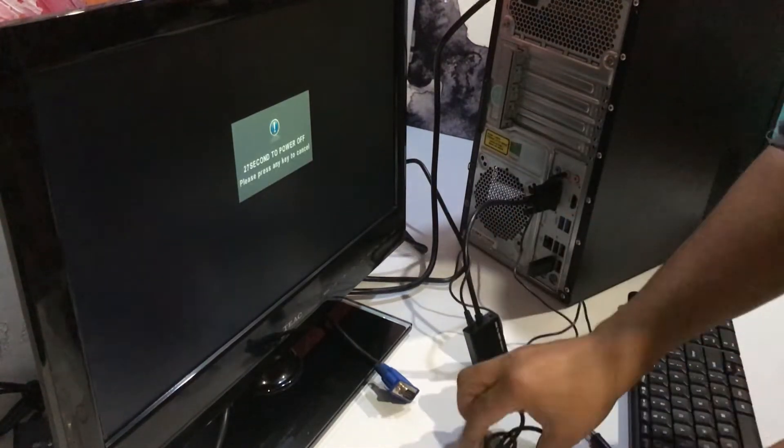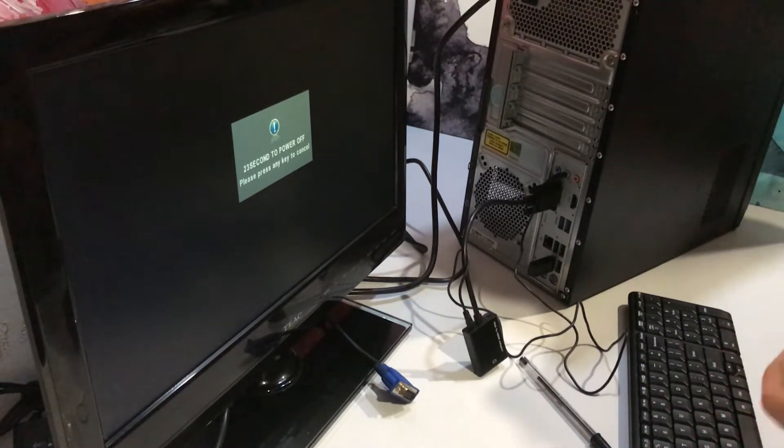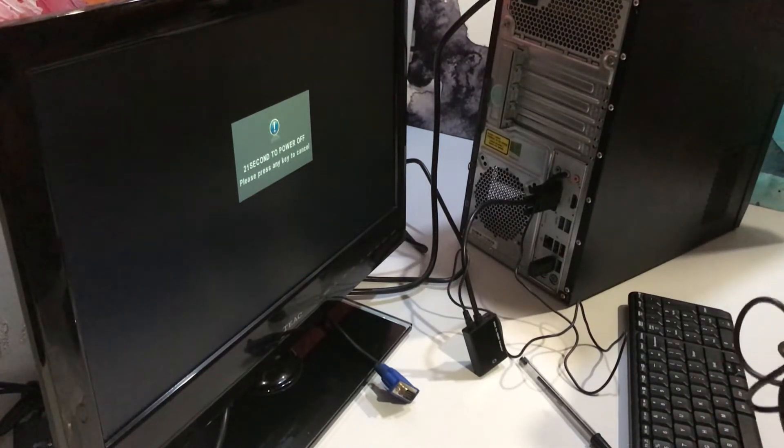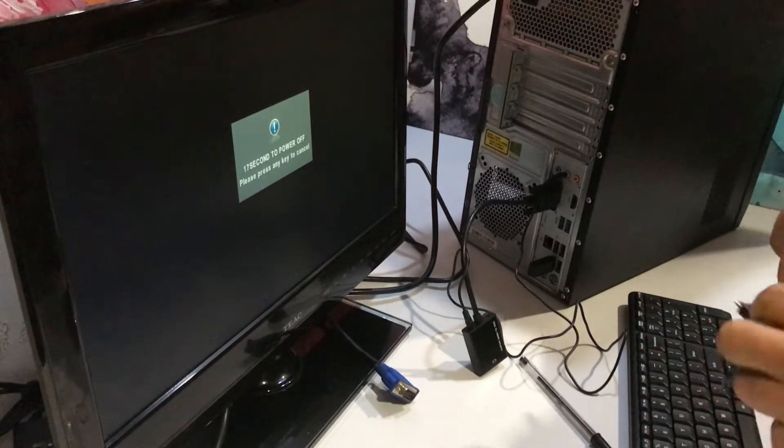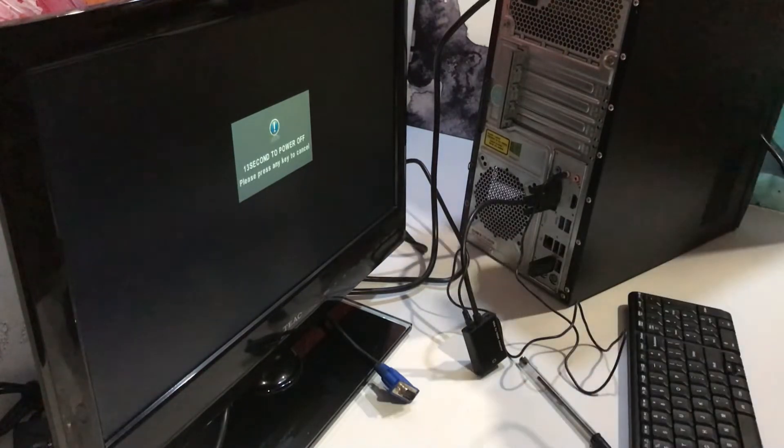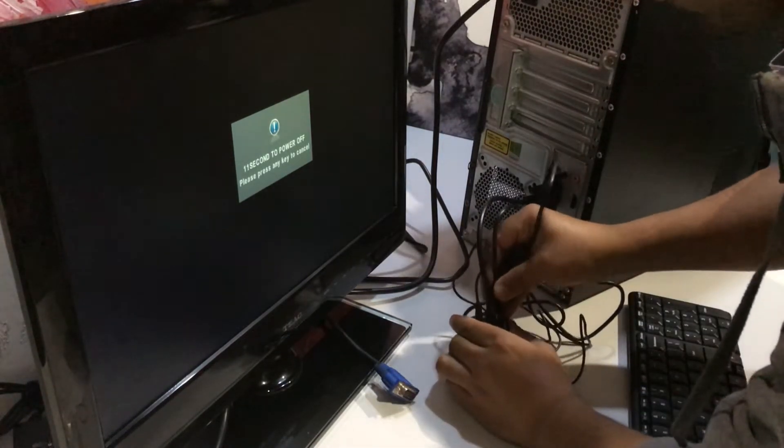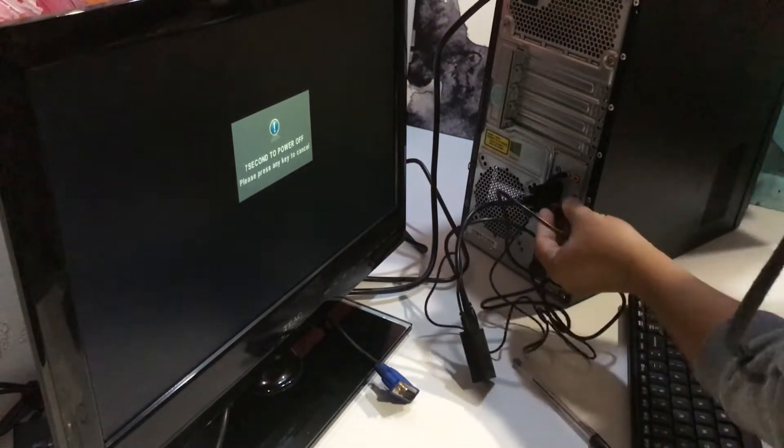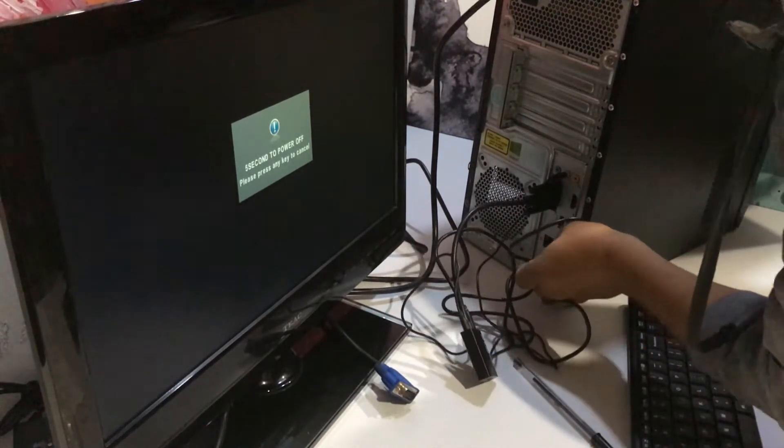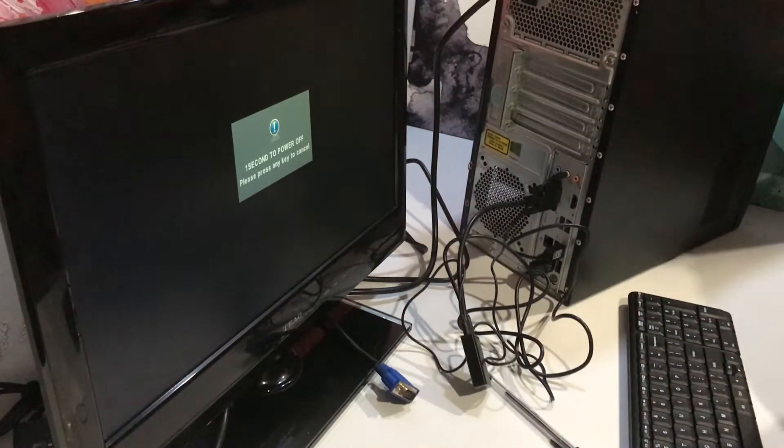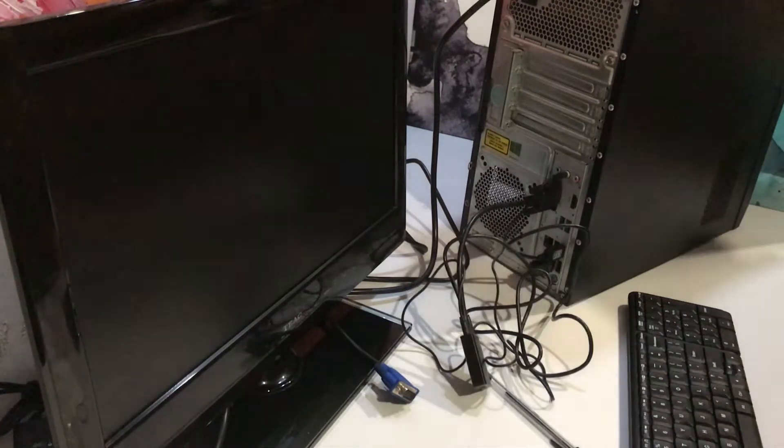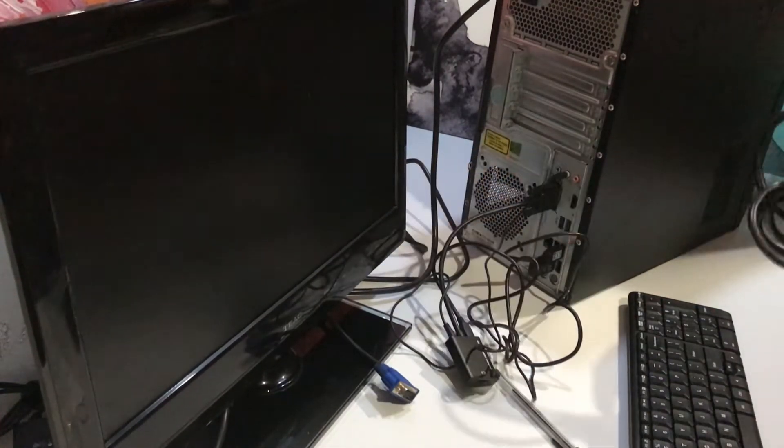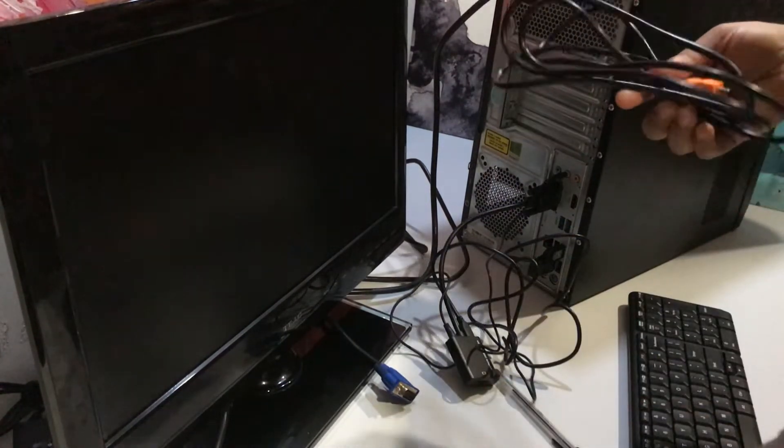Now we will give power to this adapter. You can use any USB port. Now we will take the HDMI cable.